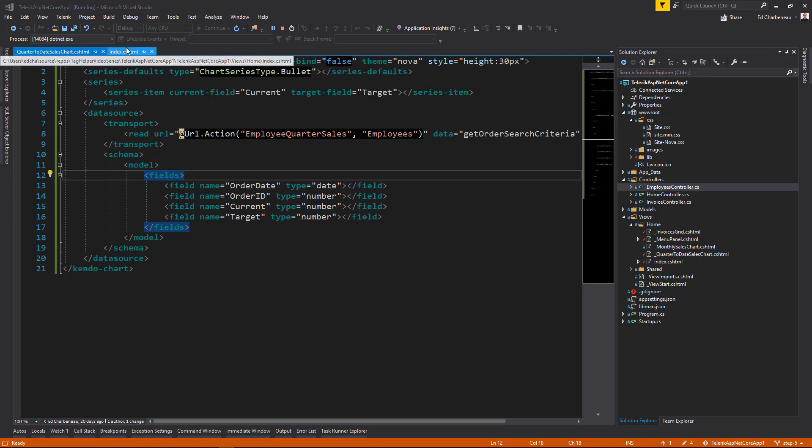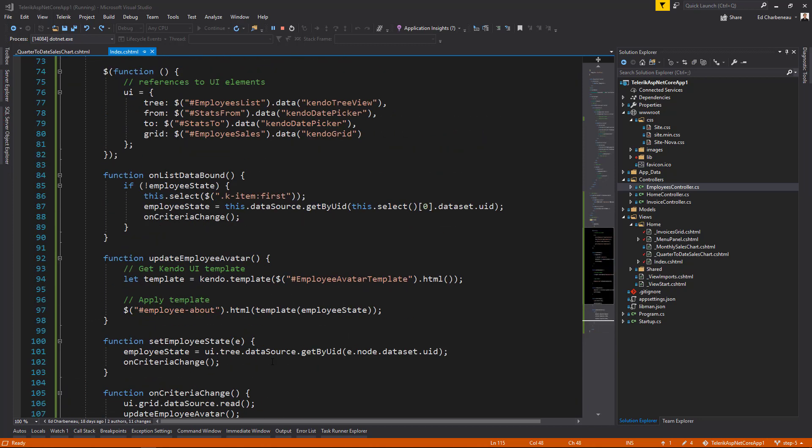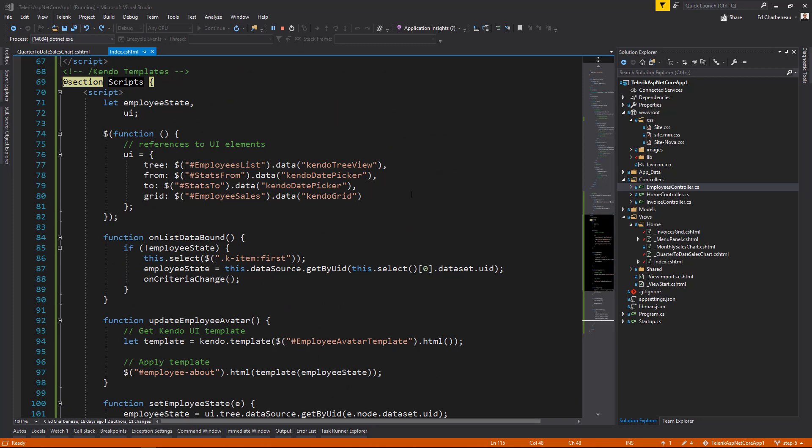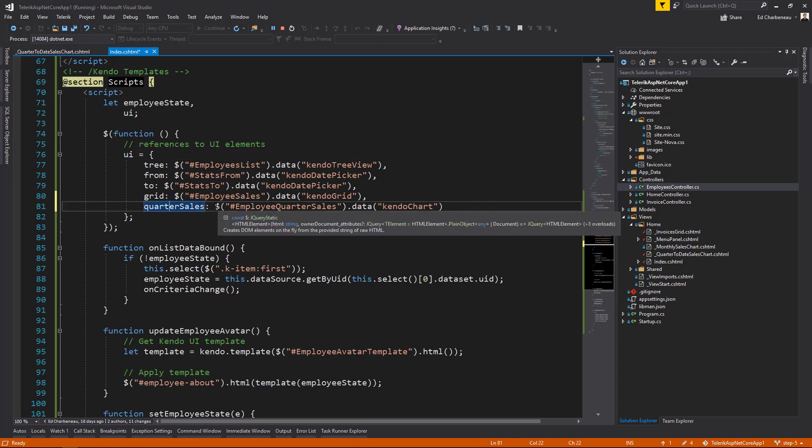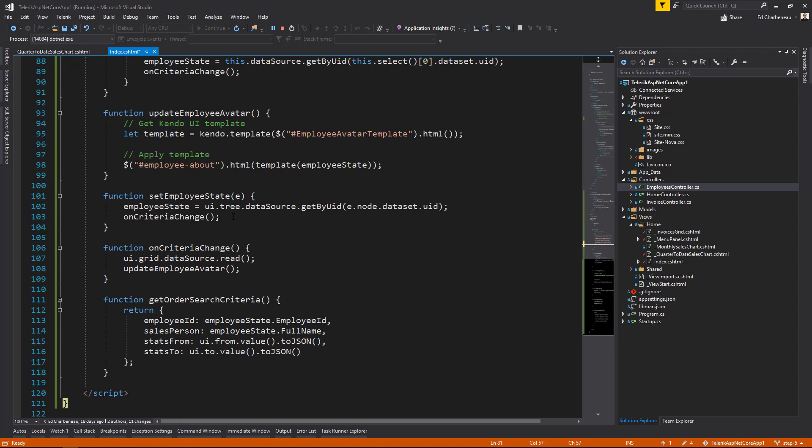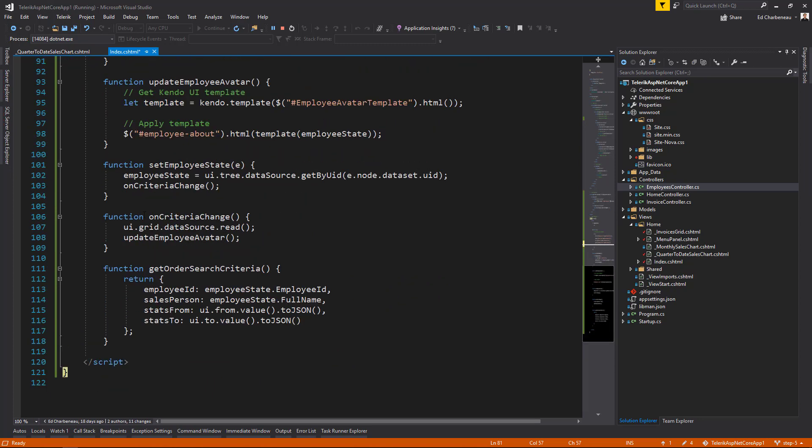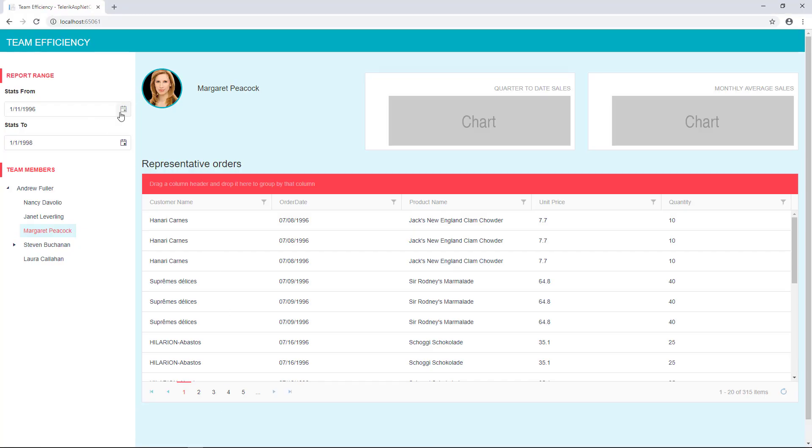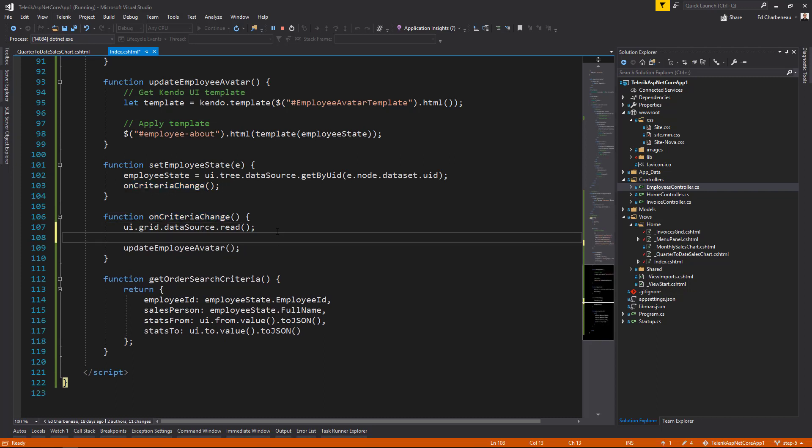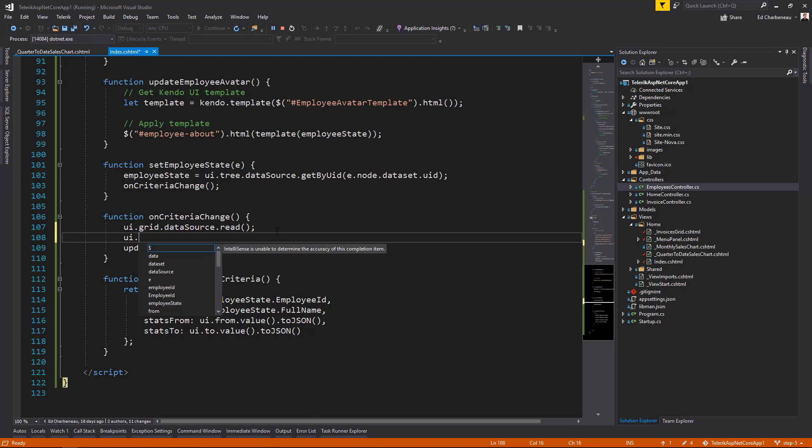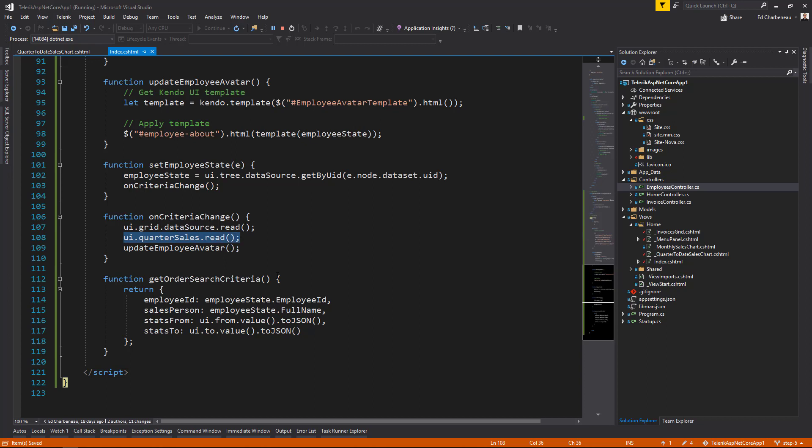So we need to go back to our application and tell our app when to bind data to that chart. We're going to do this the same way we did for the grid. So let's create a reference to our UI element. We'll call it quarter sales. So we'll have UI dot quarter sales. And that will find our employee quarter sales chart on the page. We already have an on criteria changed event that is triggered from whenever somebody selects filter criteria from the panel on the left hand side of the application. So when there's a date selected from either date picker or when an employee is selected from the tree view. When that fires, we want to say UI dot quarter sales dot read. So this will update the chart and do data binding to trigger the data binding on the chart itself.